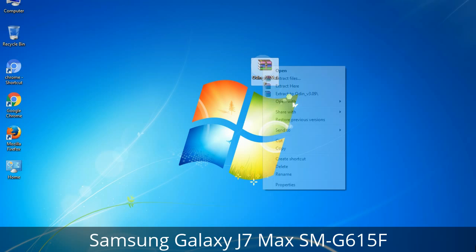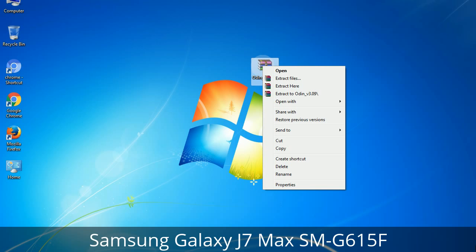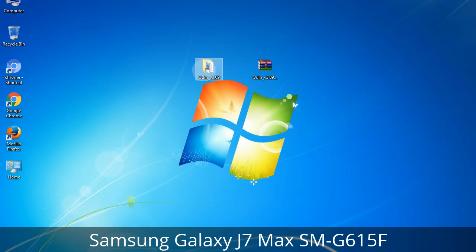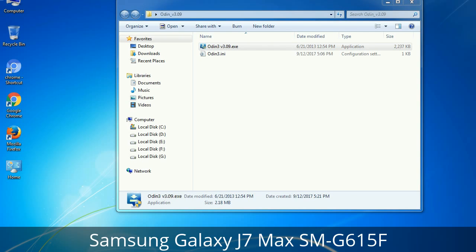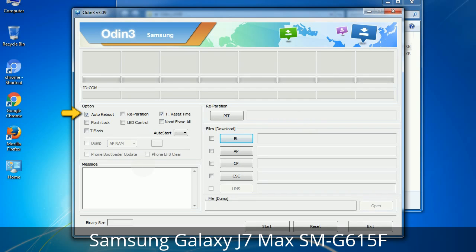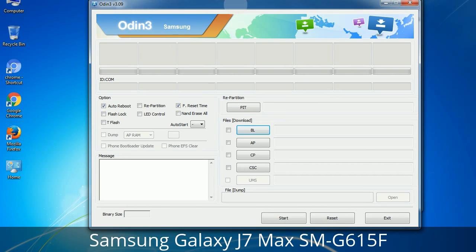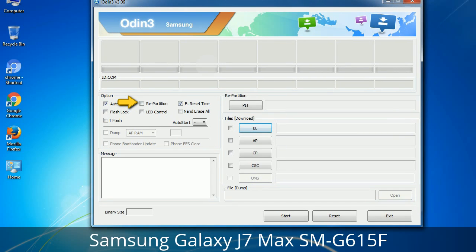Understanding Odin options — you will get the following files including Odin3 version.exe. Right-click on Odin3 version.exe and run it as administrator to start Odin. Let's see what the checkbox options do. Auto Reboot: when checked, reboots the system automatically after flashing is done. Re-Partition: it repartitions your device file system to the default RFS. Reset Time: it resets the flashing timer after the flash process is complete.